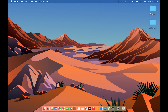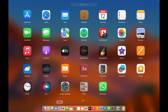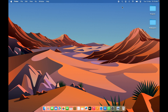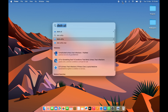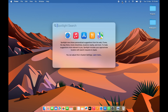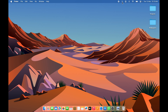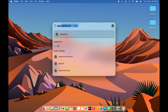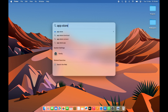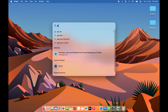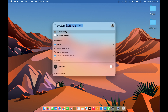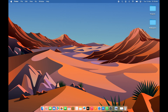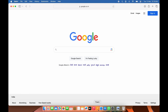The next shortcut is for Spotlight Search, which lets you search for any application or settings. There's a search icon on the menu bar you can click, but you can also press Command+Space on your keyboard to activate Spotlight Search. You can search for App Store, System Settings, or anything else directly.